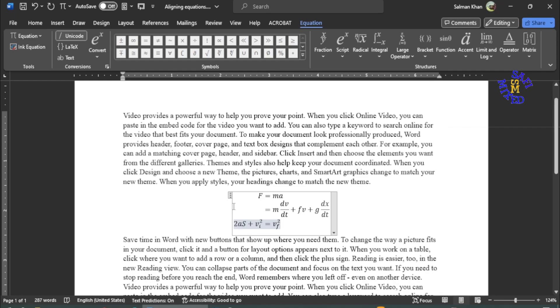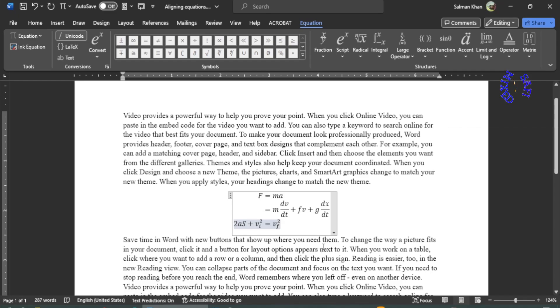Now you see the two equations are different on the right, however all three lines are aligned at the equal sign.